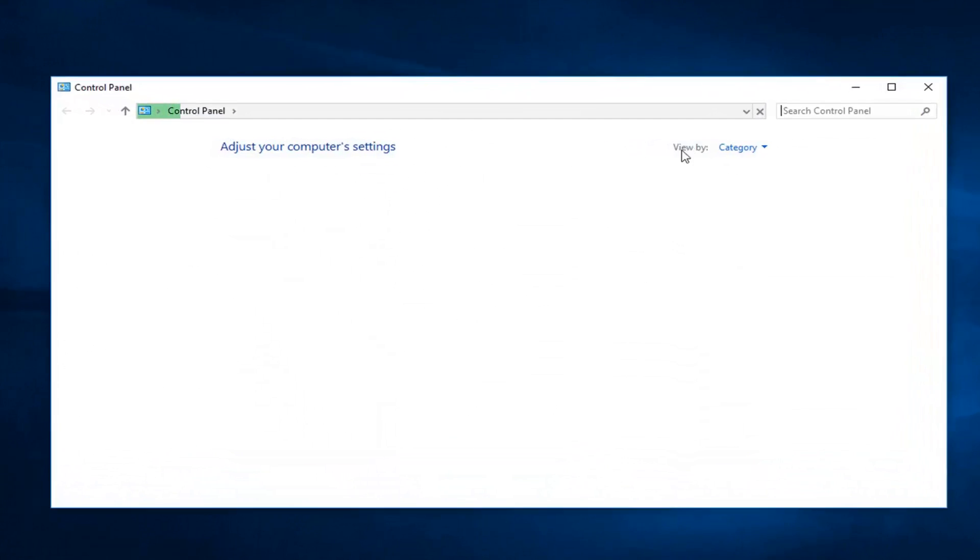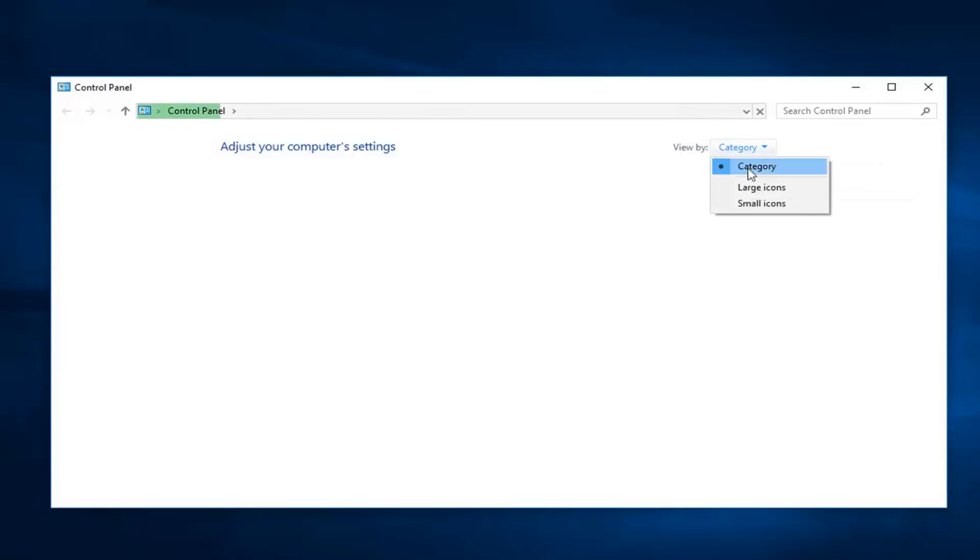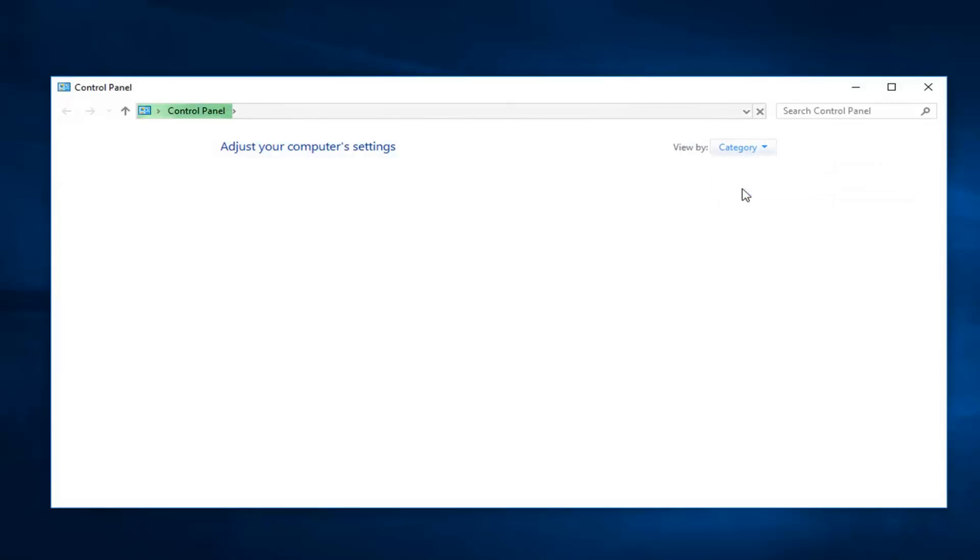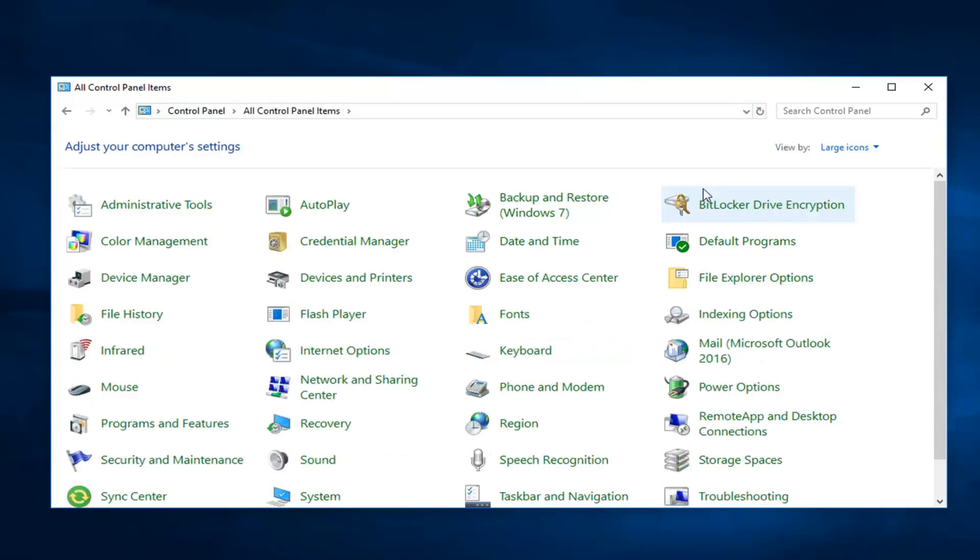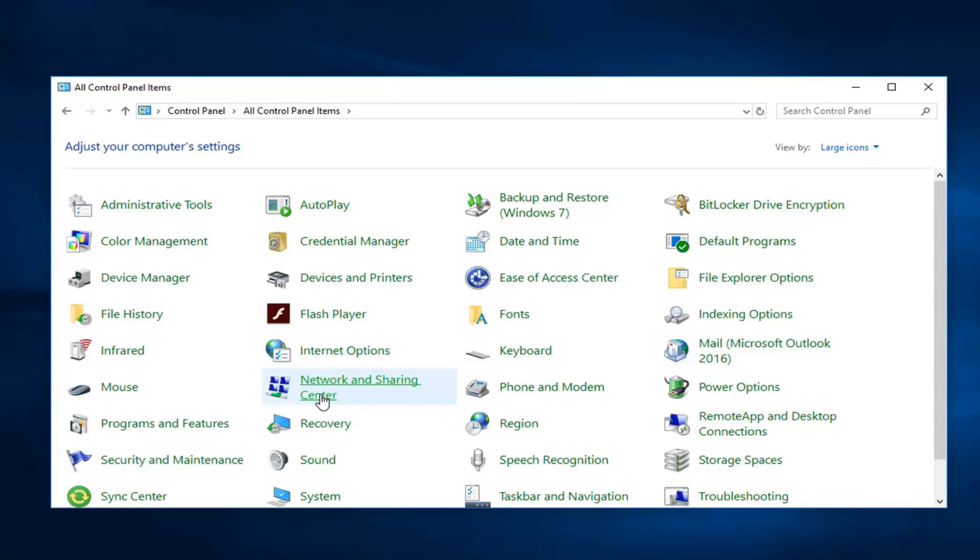Set your view by up here to Large Icons. Then go down to Network and Sharing Center and left click on that one time.